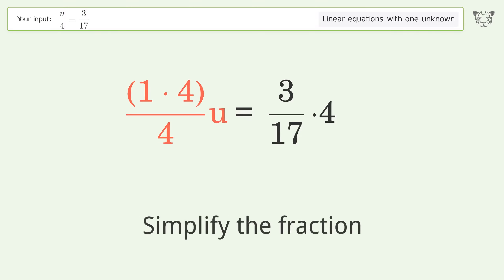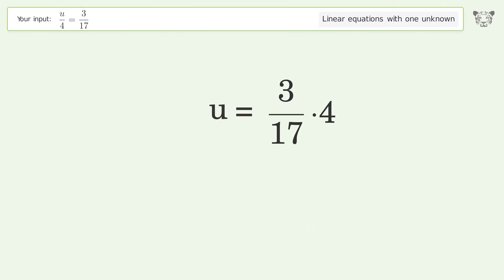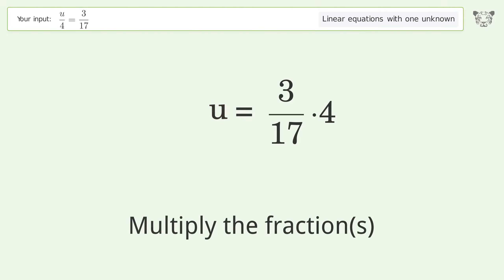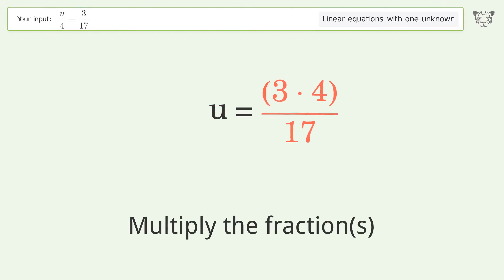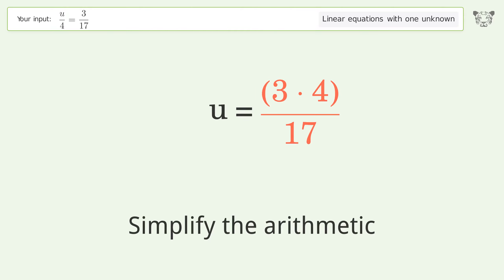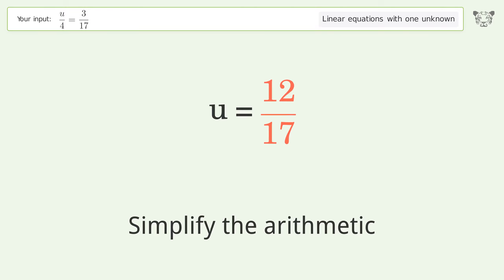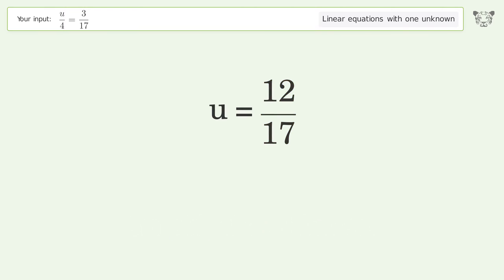Simplify the fraction. Multiply the fractions. Simplify the arithmetic. And so the final result is u equals 12 over 17.